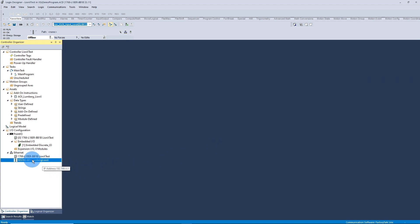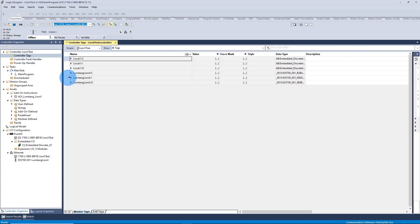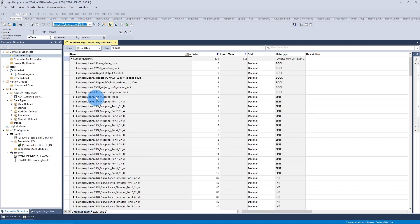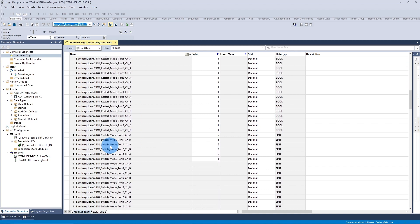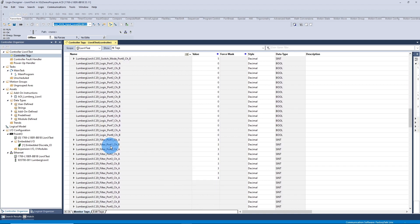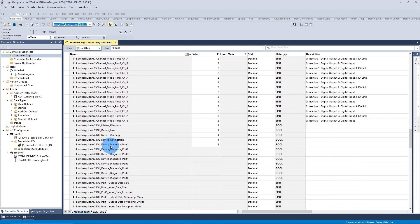After I've brought in my EDS file and set the IP address, if I go to Controller Tags and I look at the config data of the block, the EDS file imports a lot of config information.